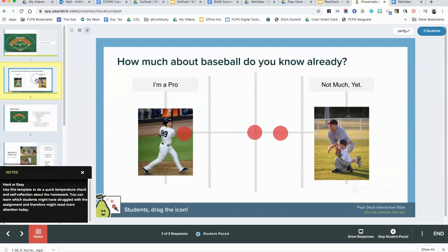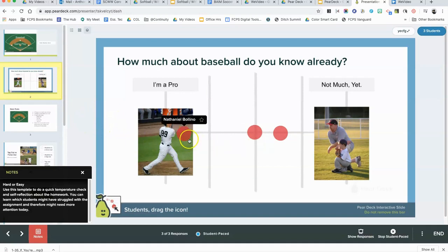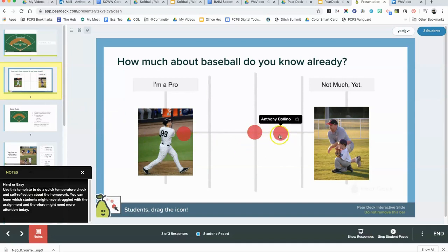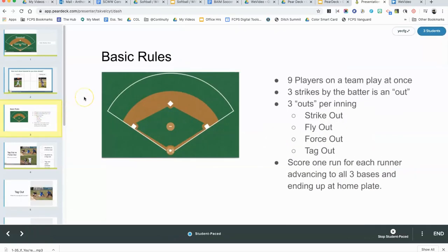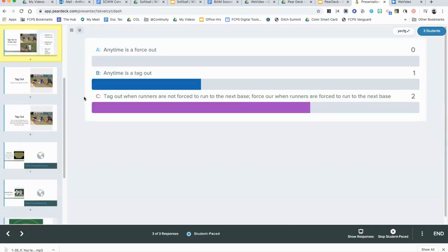What I can do is just go through each of the questions and see what they're doing. So here's the draggable about how much the students know about baseball already. If I hover my mouse over, I can see which student has answered the question, so I can get some information that way. I can continue going down. Here's the multiple-choice question.